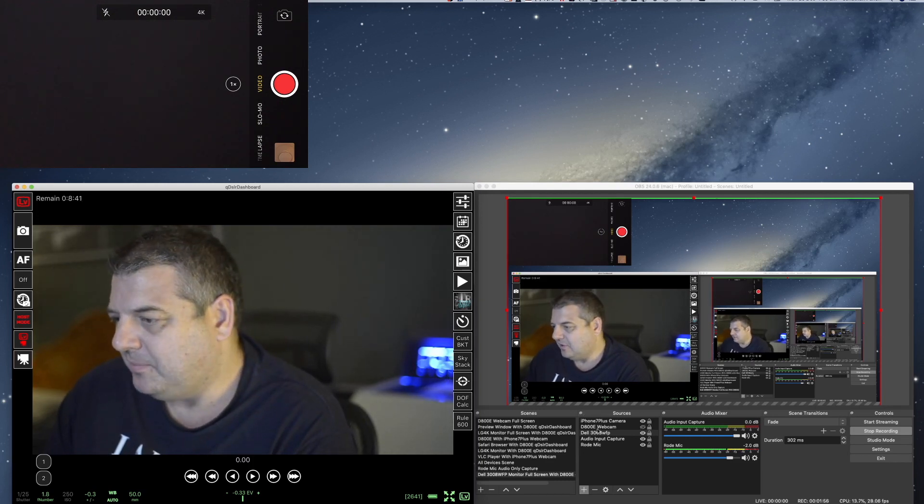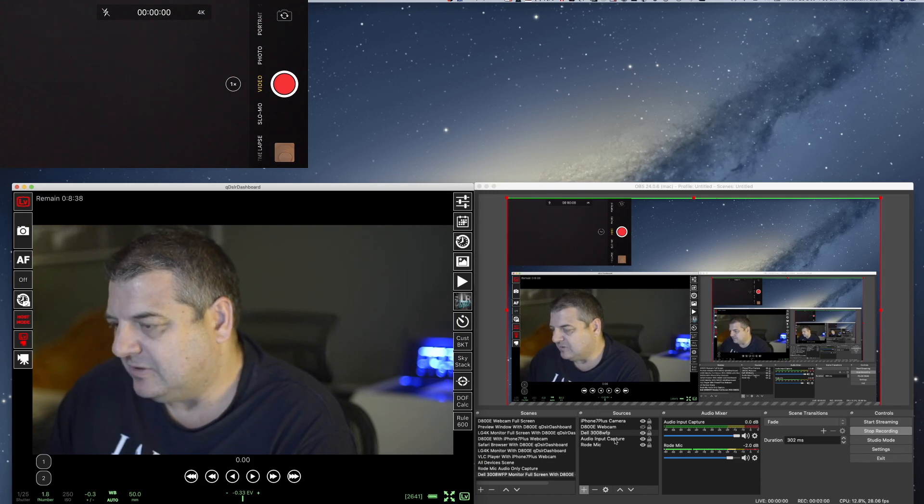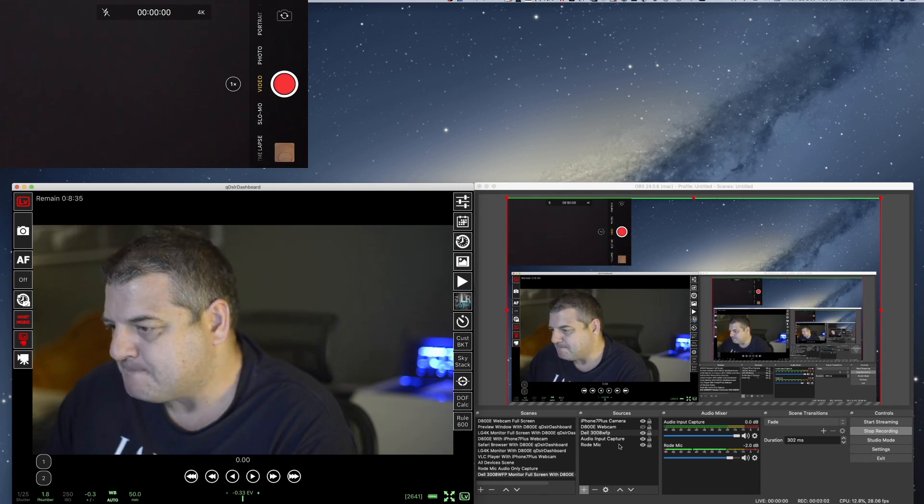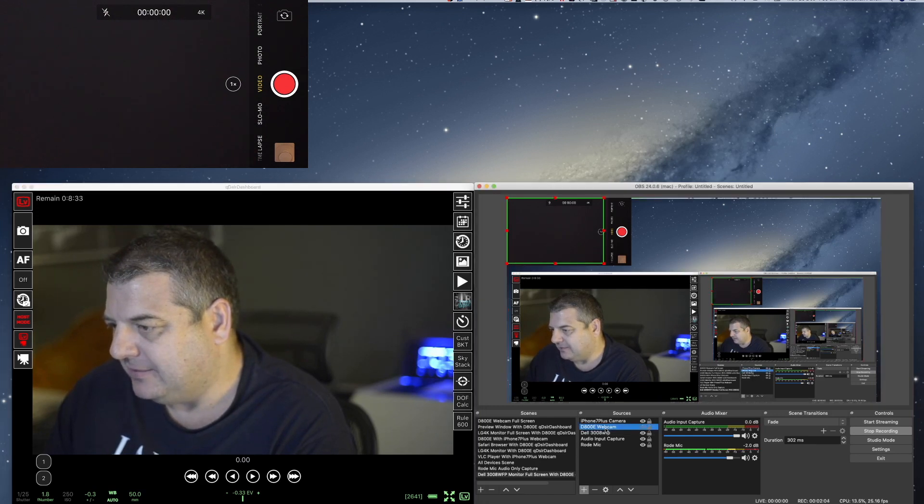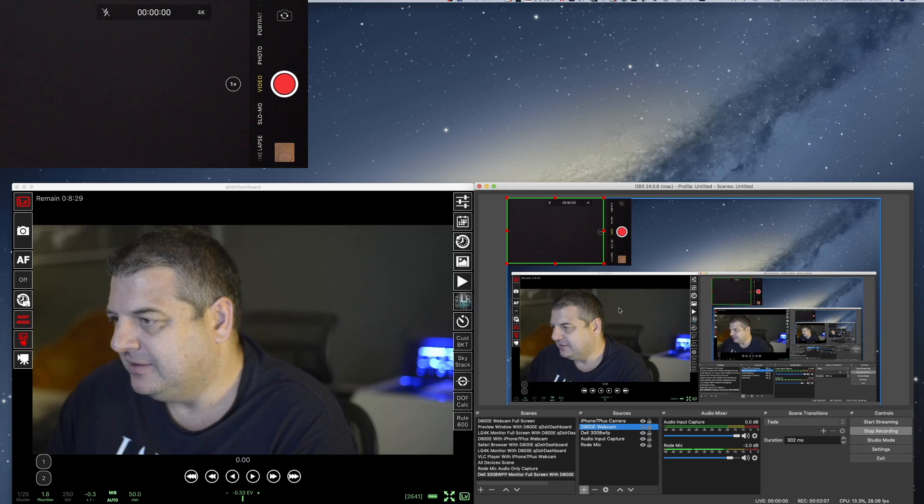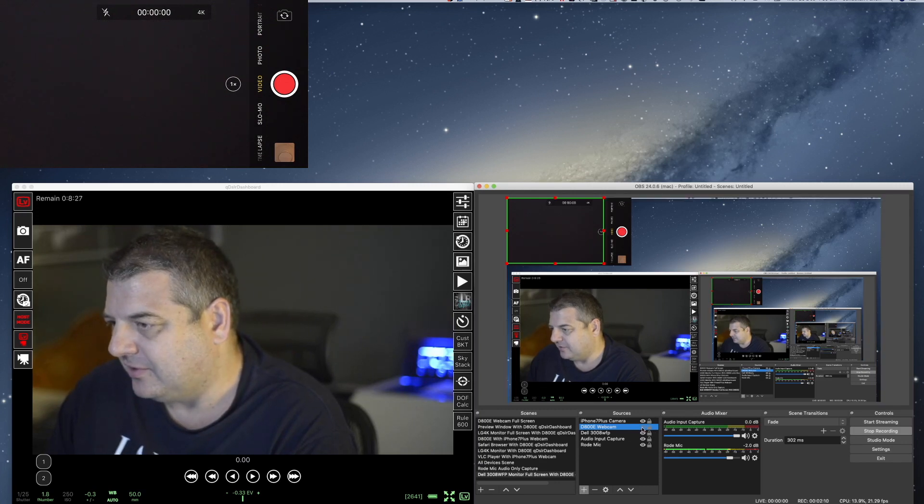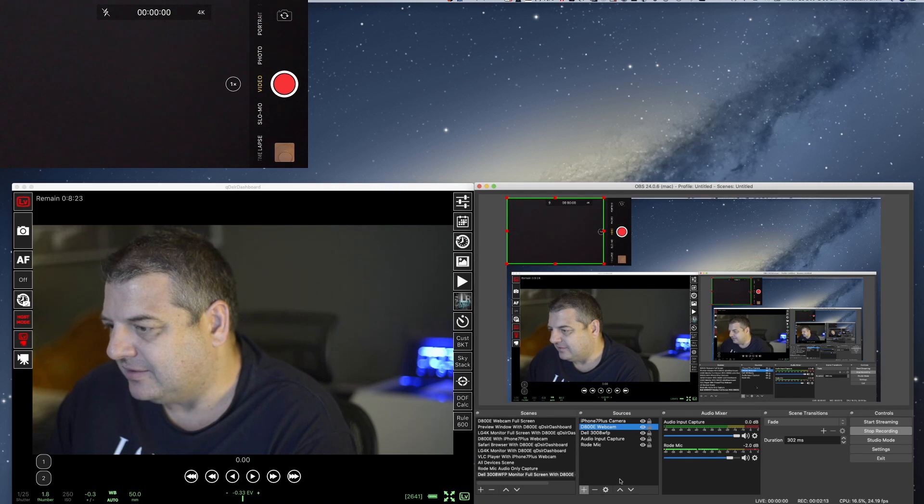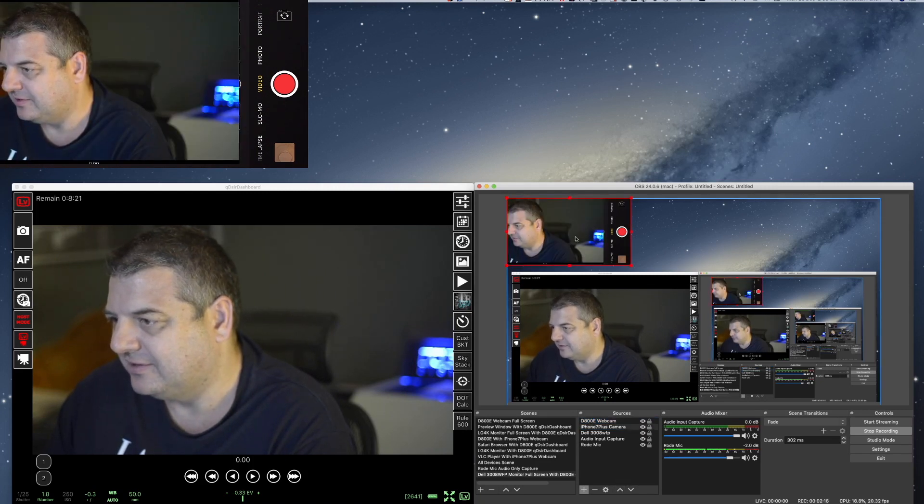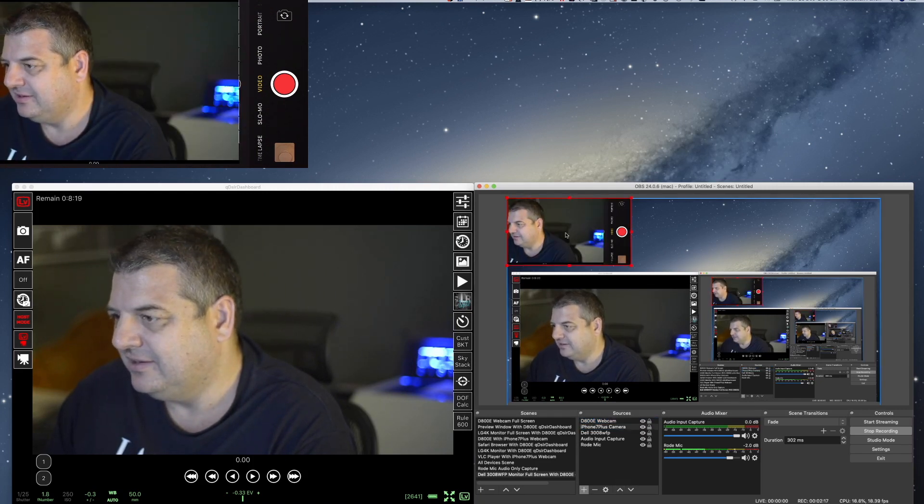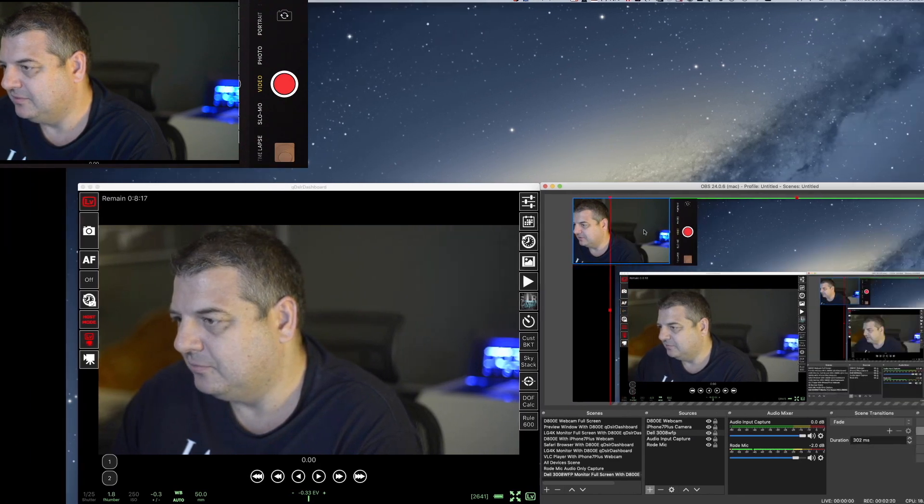And over in the OBS, you can see here over the scenes, I've got the D800 webcam here. So I can actually put that on as well, I've got it off at the moment. So I can put it on and I can probably move it up to the next one so you can actually see it there, the actual webcam.